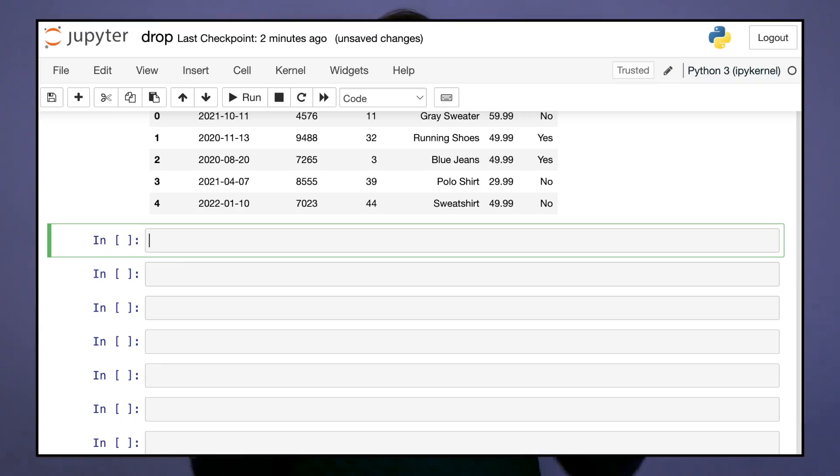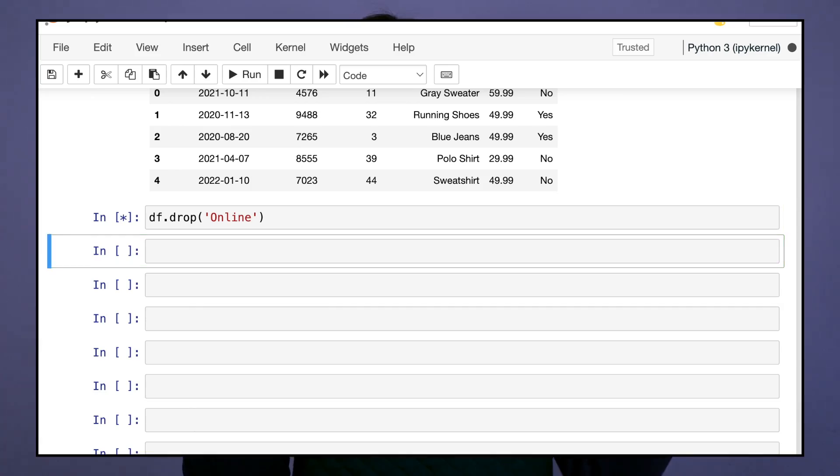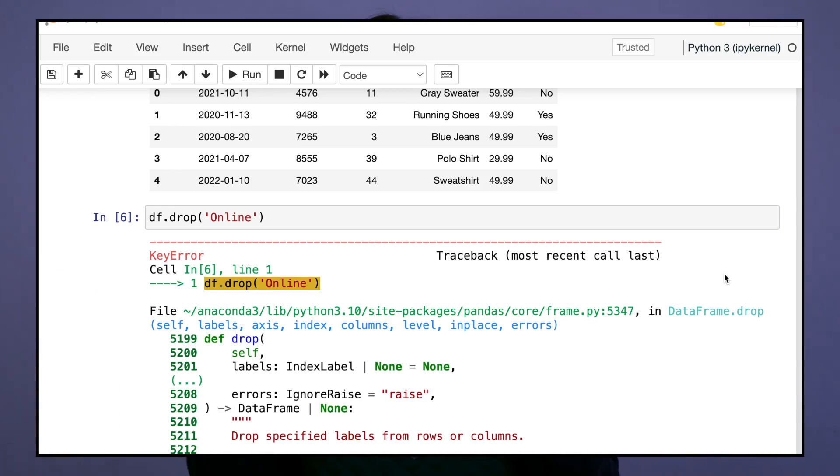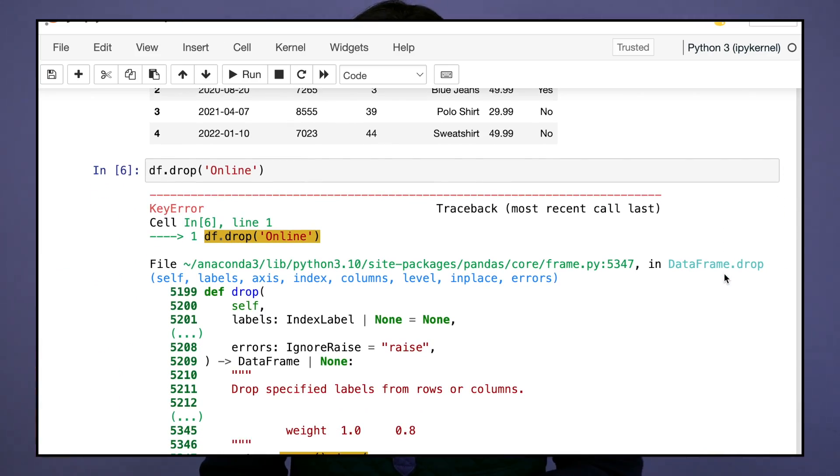So has this ever happened to you? You go to drop a column in pandas and whoops, there's a big old error.